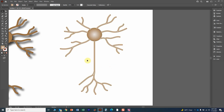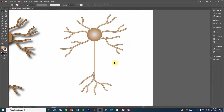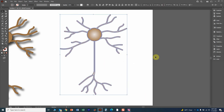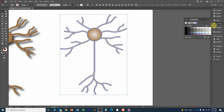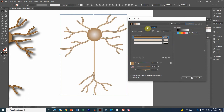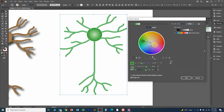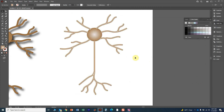That looks like a neuron — you can add labels, proteins, synaptic connections, or other neurons. One last tip: you can always modify the colors by selecting the object, going to Color Guide, and clicking Edit or Apply Colors, then Reset. You can change the neuron to purple, blue, or cyan. That is how you draw a neuron in Adobe Illustrator.